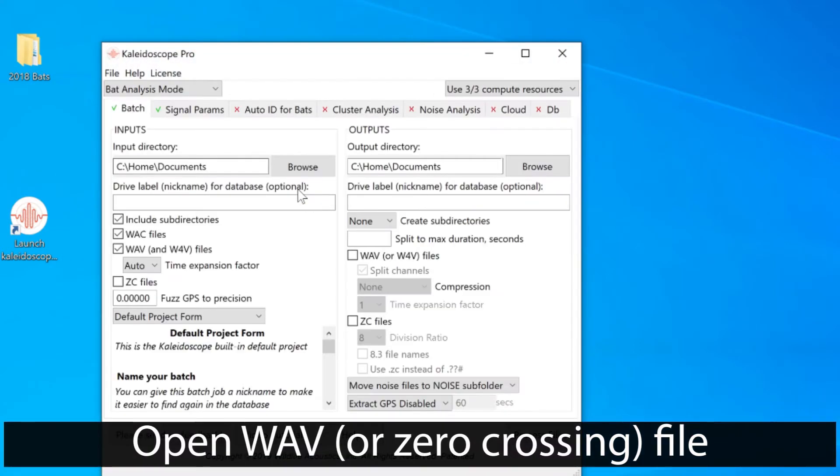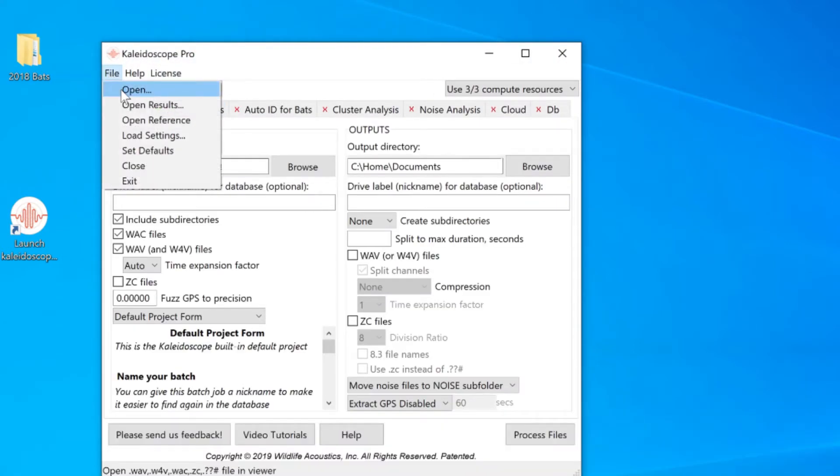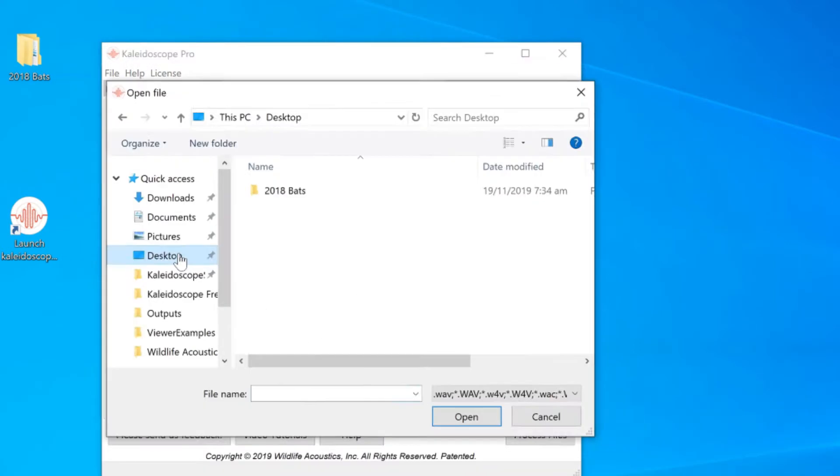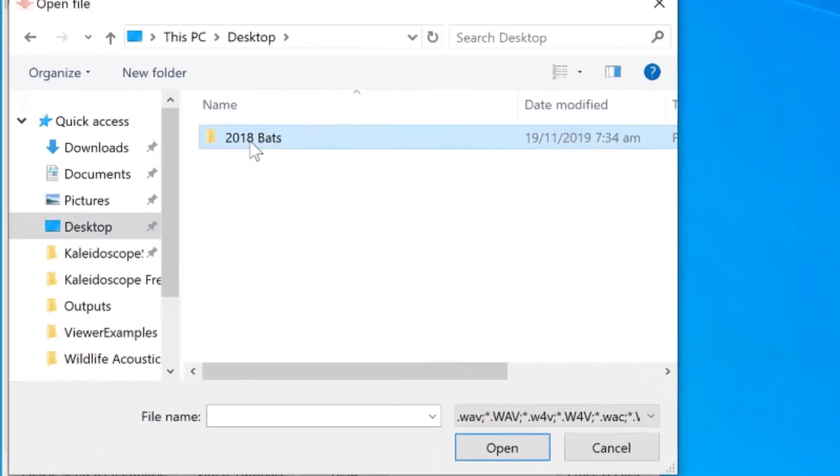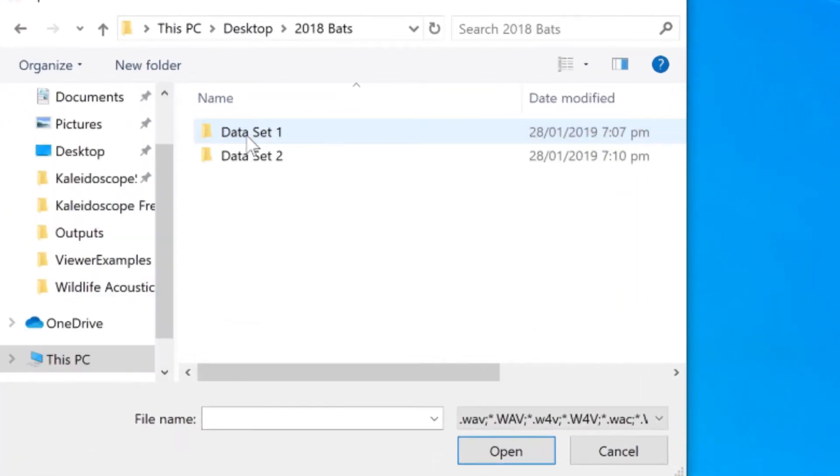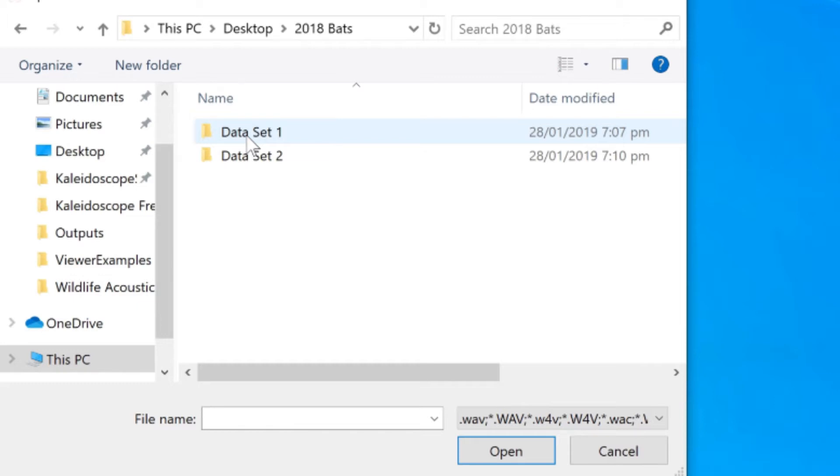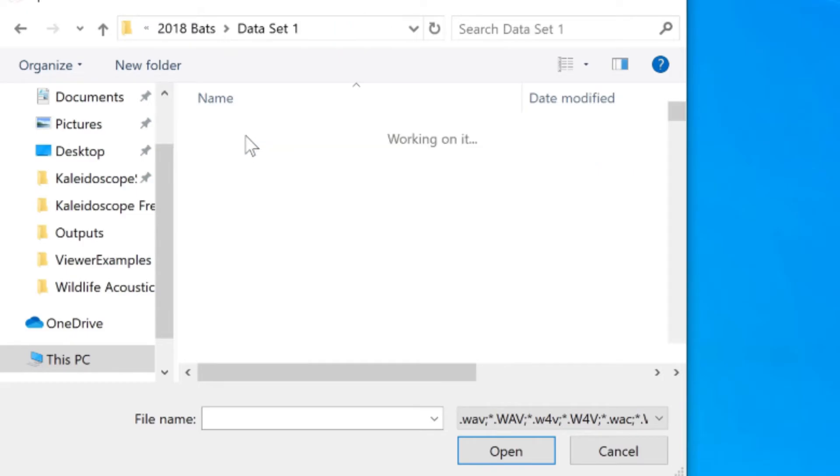I'm going to open a standard WAV file in the viewer, and this file is one of many stored in a folder called Dataset1. There's also a second set of recordings in a folder called Dataset2. Both of these folders are within the same overall folder or directory.